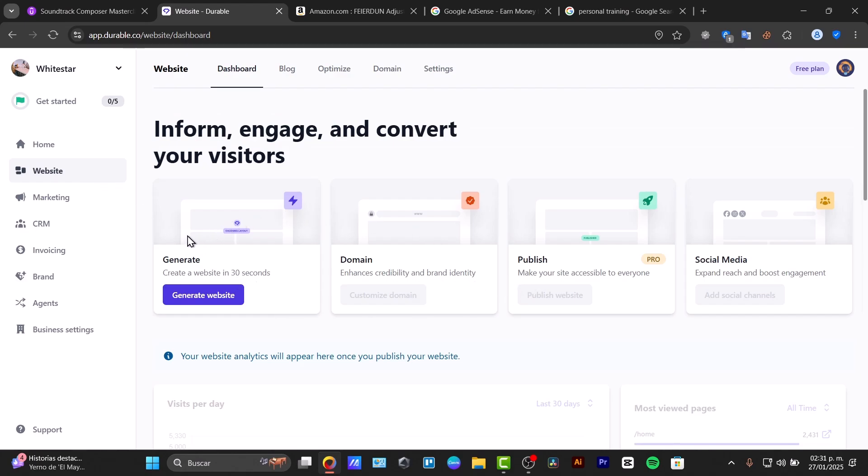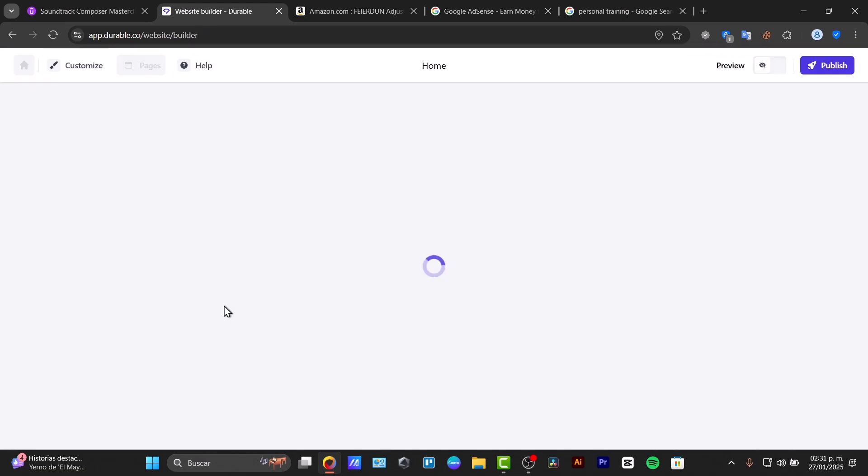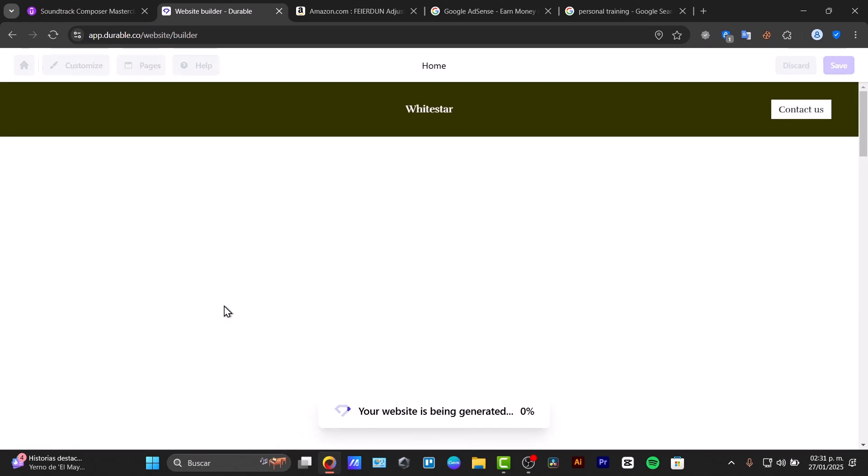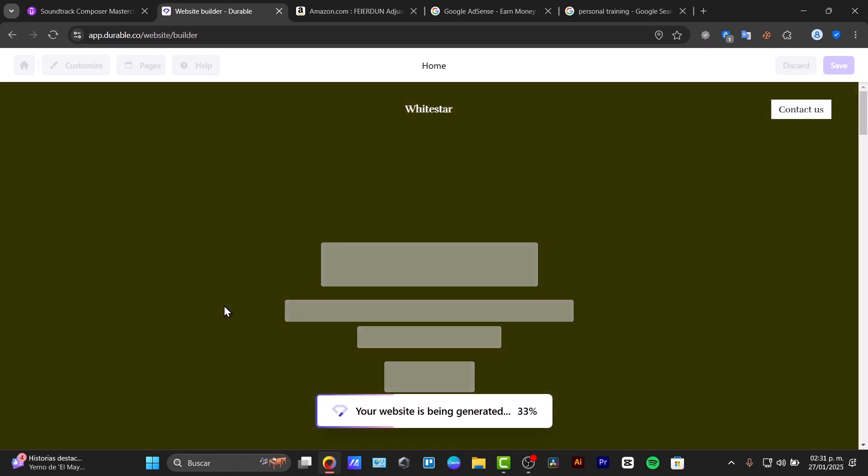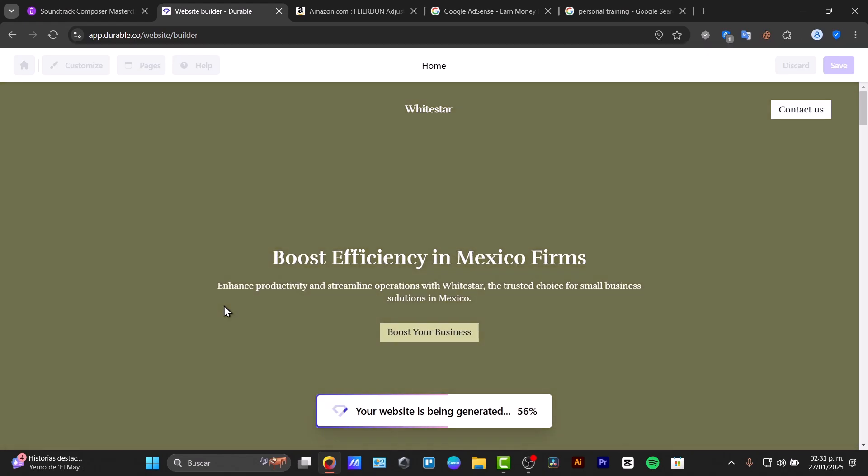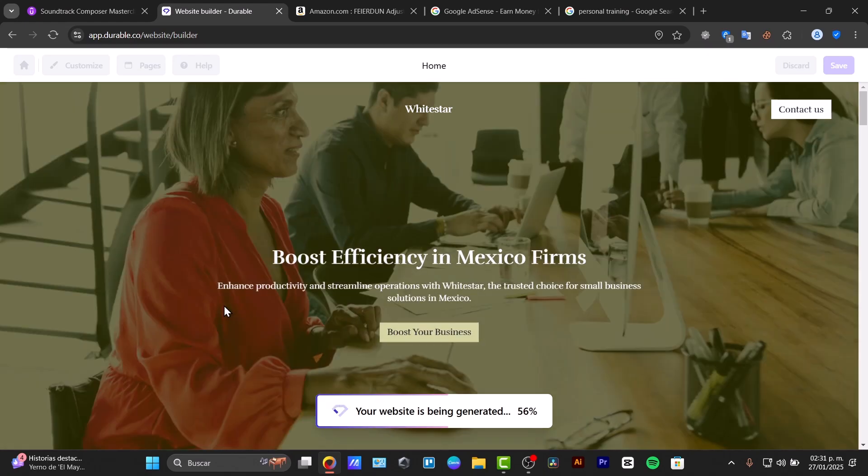Basically here we have the dashboard where you can just click here, it says generate the website. You're just going to need to answer a few questions so we can start to generate an actual website. The more information you add to artificial intelligence, the more it should be understanding you of what you want to create.